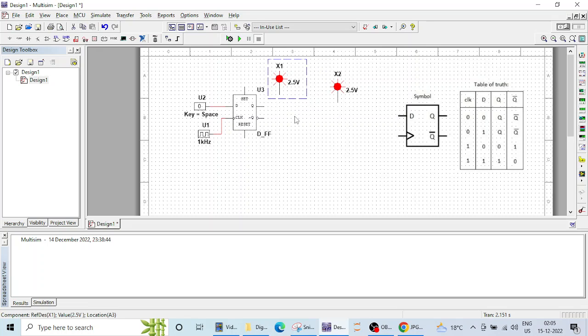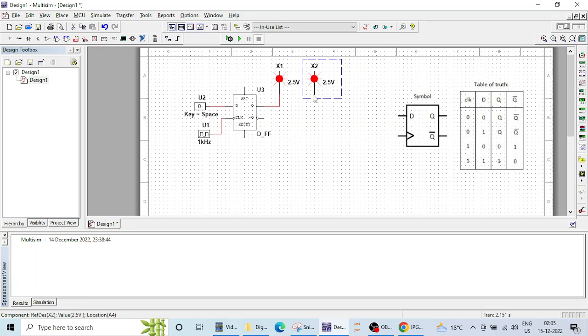This probe will for set output or Q output and this will be for reset or Q bar output. This is the simple connection of D flip-flop and let's verify the operation.